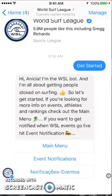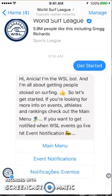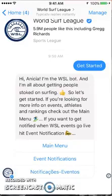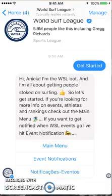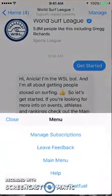First of all, it has a 'Get Started' button. It gives you a nice explanation: 'I'm all about getting people stoked on surfing — let's get started.' It has a main menu, and you can at any time go live when there's a World Surf League event live. There's the event notifications, and they also have it in Spanish, so you have those options.